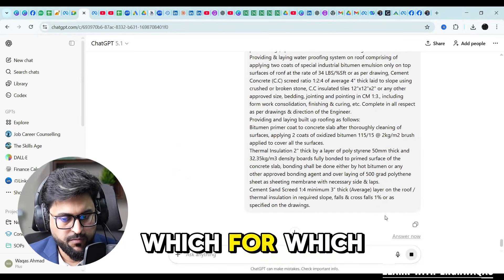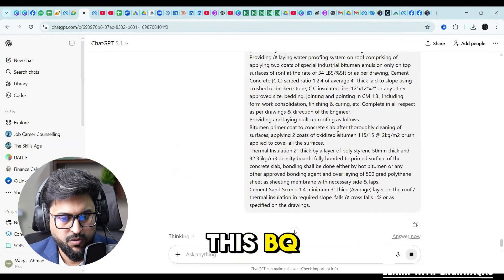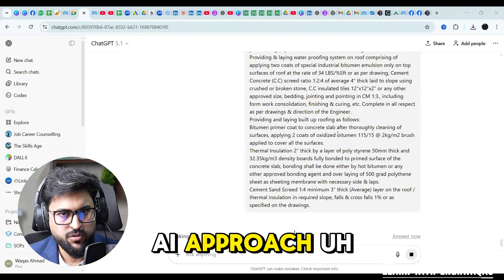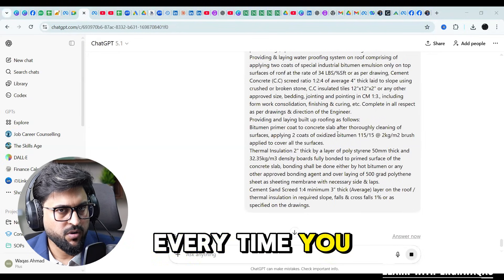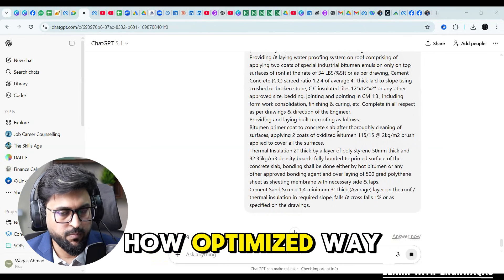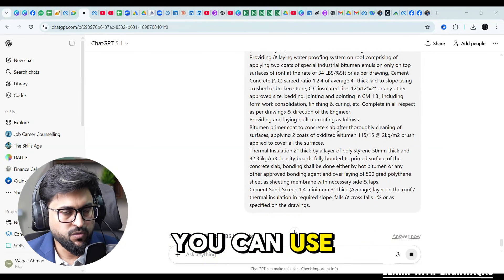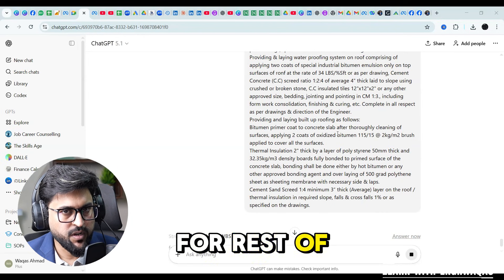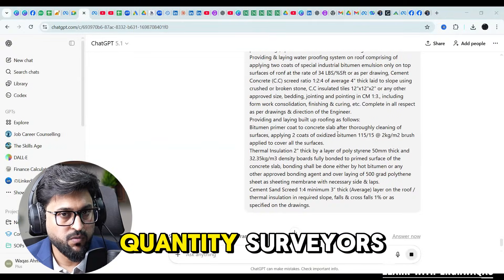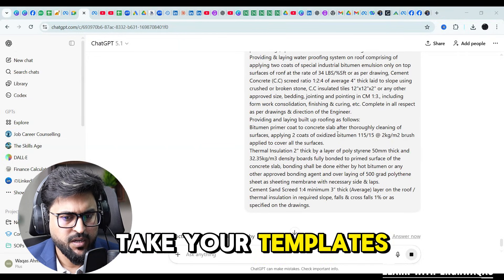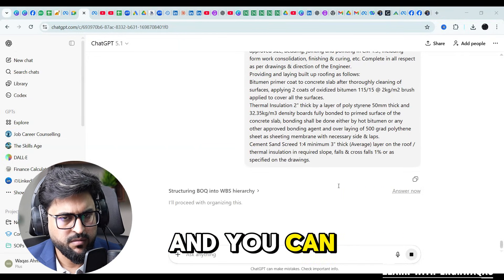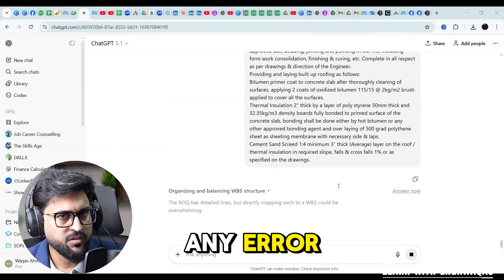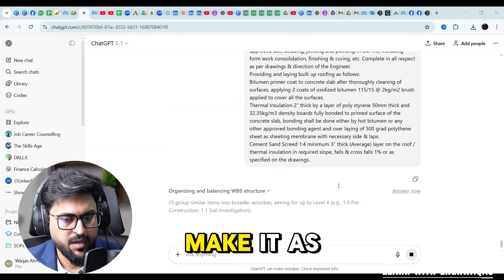Through this AI approach, I'm not saying every time you are gonna use AI. I'm saying how optimized way you can use AI for 90 percent accuracy. For rest of 10 percent you can sit around with your quantity surveyors and take your templates and make double check. If there is any error you can save your time.